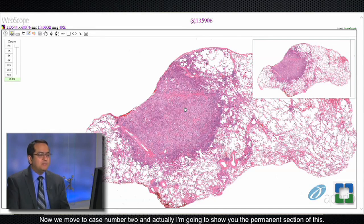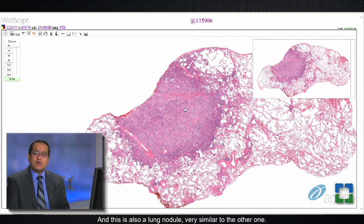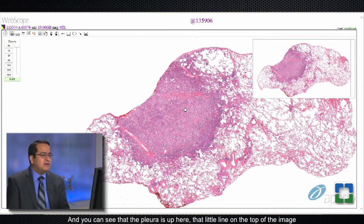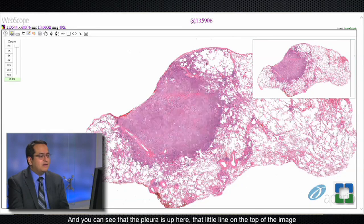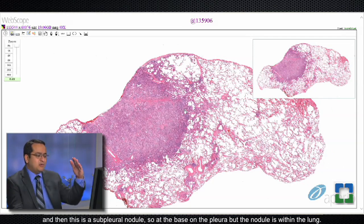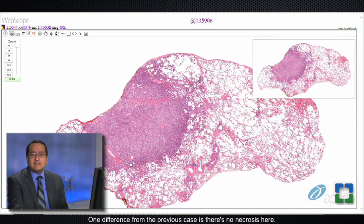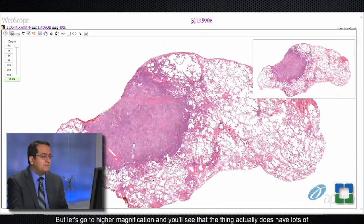Now we move to case number two. I'm going to show you the permanent section, but the diagnosis was actually correctly made even on frozen section pathology. This is also a lung nodule, very similar to the other one. You can see the pleura as that little line at the top of the image — this is a sub-pleural nodule, with its base on the pleura but the nodule within the lung. You can see a blood vessel to the left of it. One difference from the previous case is there's no necrosis here.